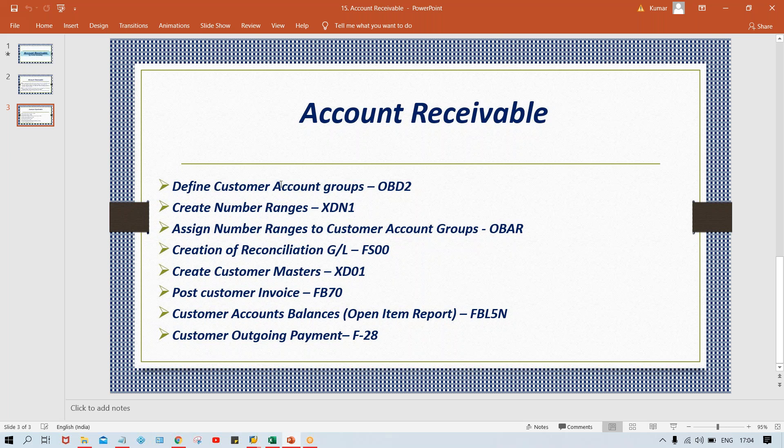Likewise, vendor account group is the group of similar-nature vendor accounts, and customer account group is the group of similar-nature customer accounts. Now, what does GL account group control? It controls the fields of the GL master and also controls the number ranges of GL master. In the same way, vendor account group controls the fields of vendor master — the fields which appear at the time of creation of vendor master — and it also controls the number ranges of vendor master.